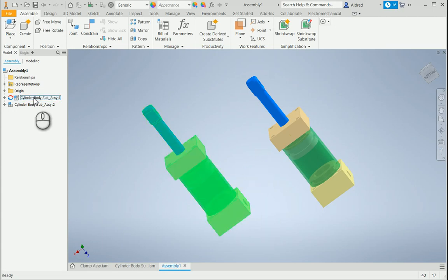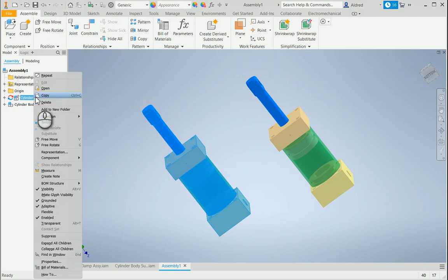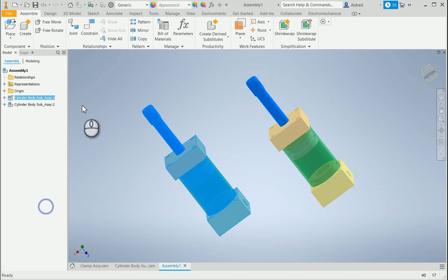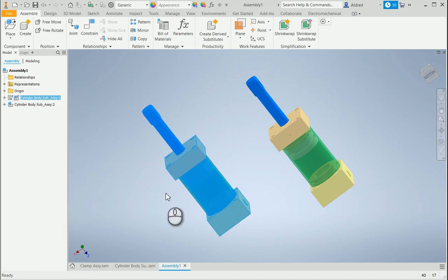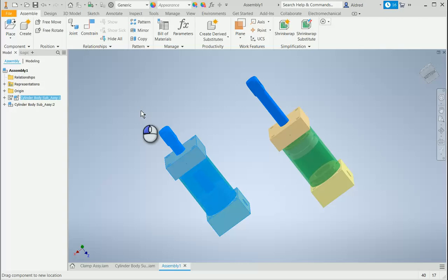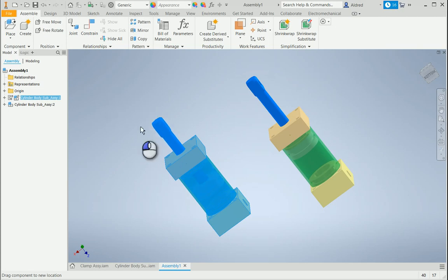So, what I can do is, we've got another feature in Inventor called Flexible. If I go and make this flexible, you'll see there that I can manipulate the piston, the movement of the piston.